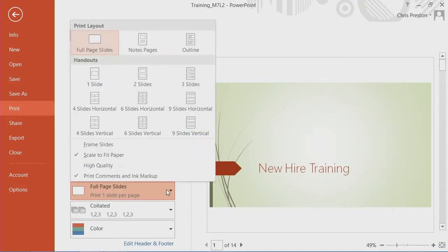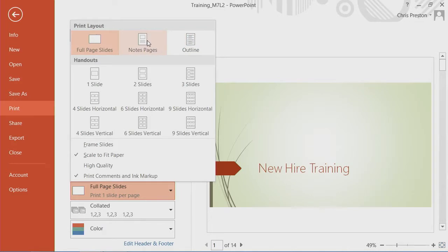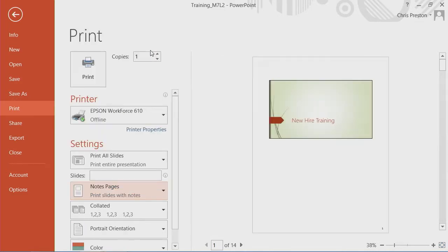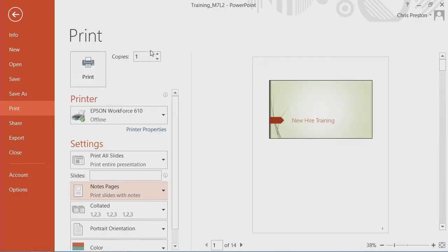Now, as far as what format to print the slides in, you can have a normal printout of the slide itself. You can have a printout of a note page. And you can see the mockup on the right.